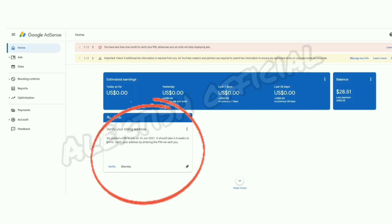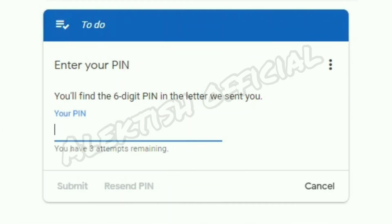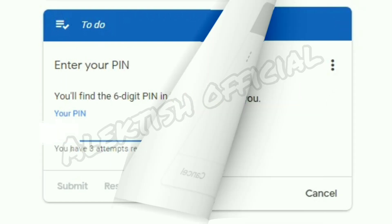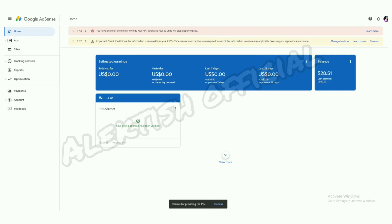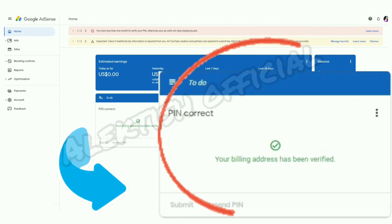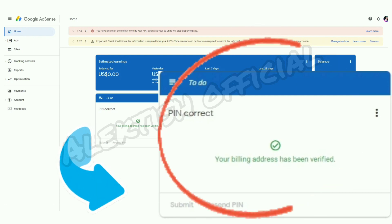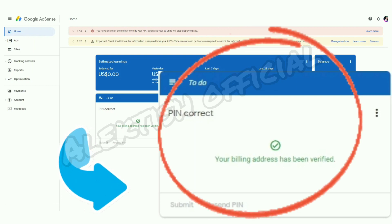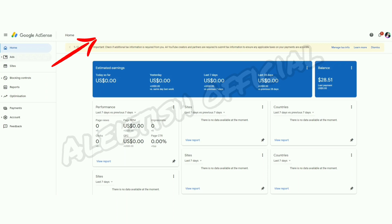From the PIN verification card, you just have to click on Verify, enter the six-digit PIN from the letter you received from Google Adsense, and then click Submit. It's now showing that the PIN is correct and the billing address has been verified successfully. If you refresh your screen, the red notification is no longer showing, which means we did it correctly.